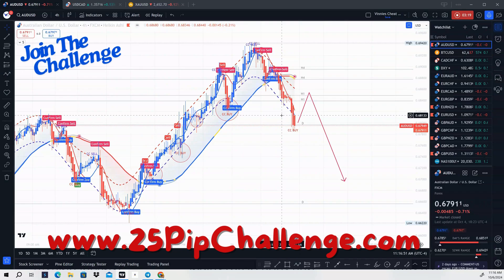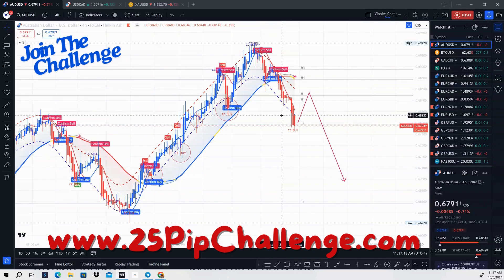Right now we're in a correction phase, so price is pulling back. The pairs I showed you this week are going to be buy-to-sell setups. You'll be buying these pairs at the initial beginning of the week — Monday, Tuesday, maybe Wednesday — and then we have CPI on Thursday, which should be a big reversal day. We'll see what the market gives us.